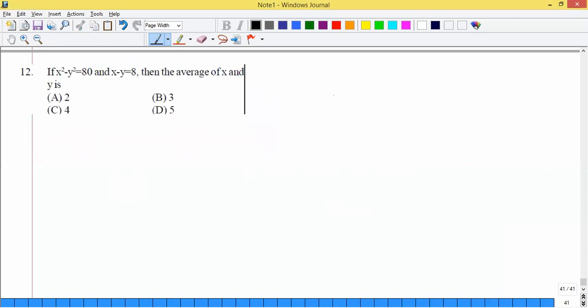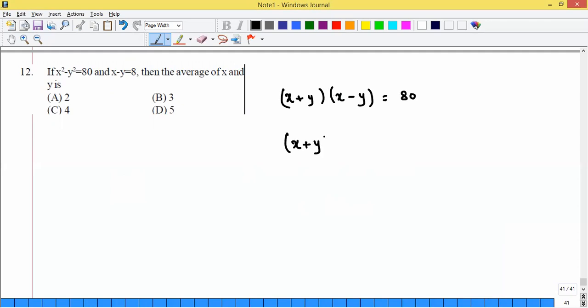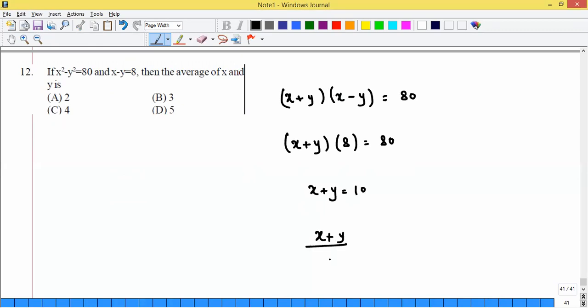Problem: x² - y² = 80 and x - y = 8. Using the formula (x+y)(x-y) = 80 and x-y = 8, we get x+y = 10. The average of x and y is (x+y)/2 = 10/2 = 5.